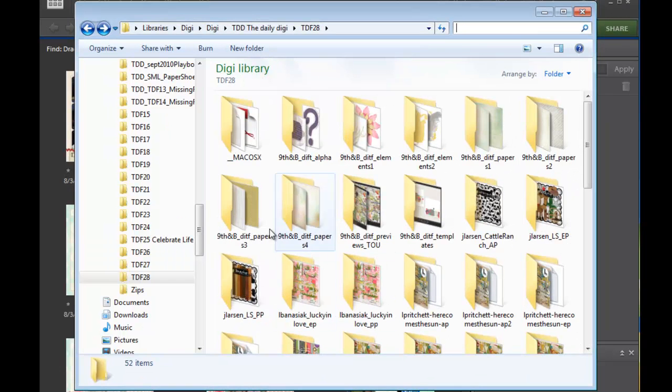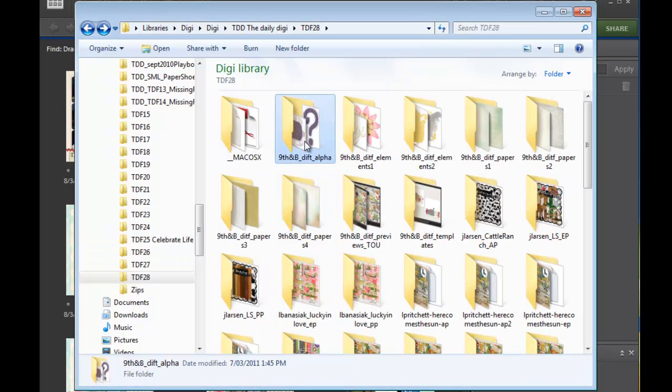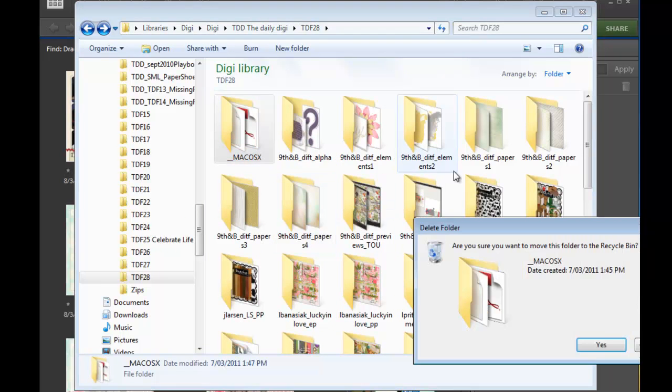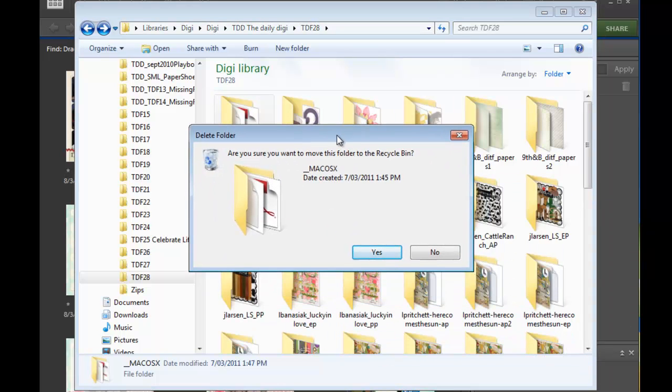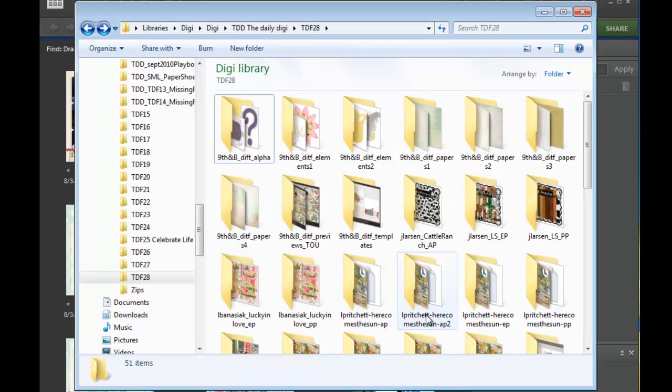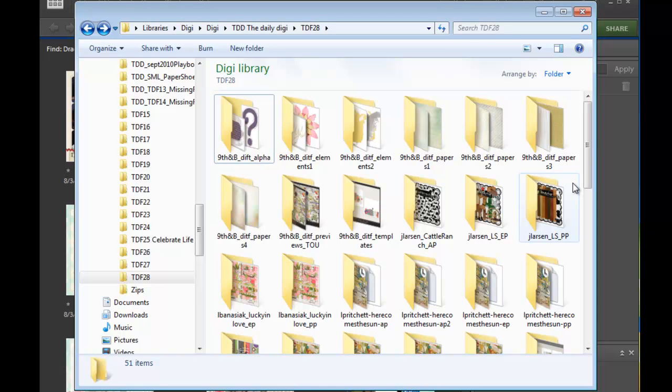So, here is my folders all extracted. I am on a PC so I usually just delete the Mac OS 10 files and I leave them as the designers have designed them.